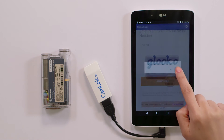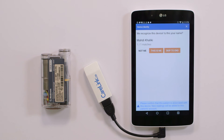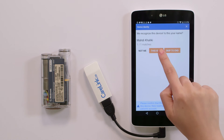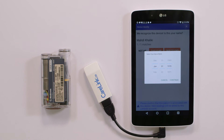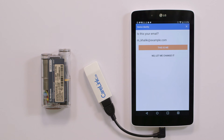Gluco will recognize devices which have already been synced to Gluco Kiosk and ask you to simply confirm that this device belongs to the correct patient. If it is the correct patient, tap This Is Me. Enter the patient's date of birth and tap Continue. Now confirm the patient's email address by tapping This Is Me again.